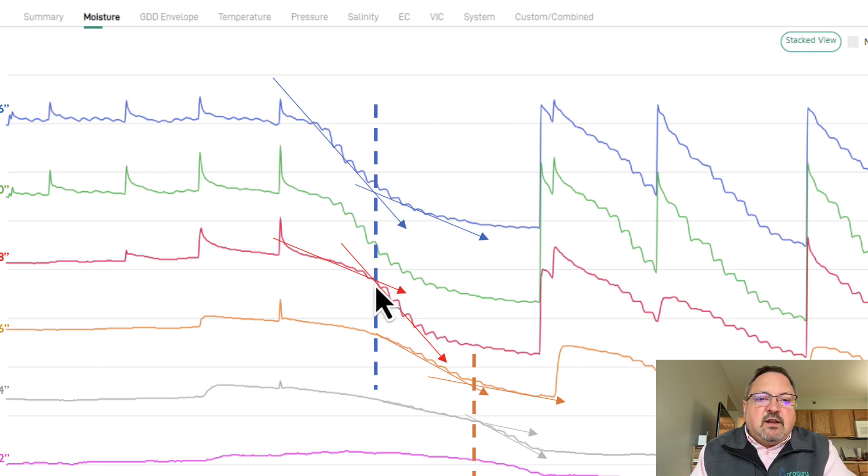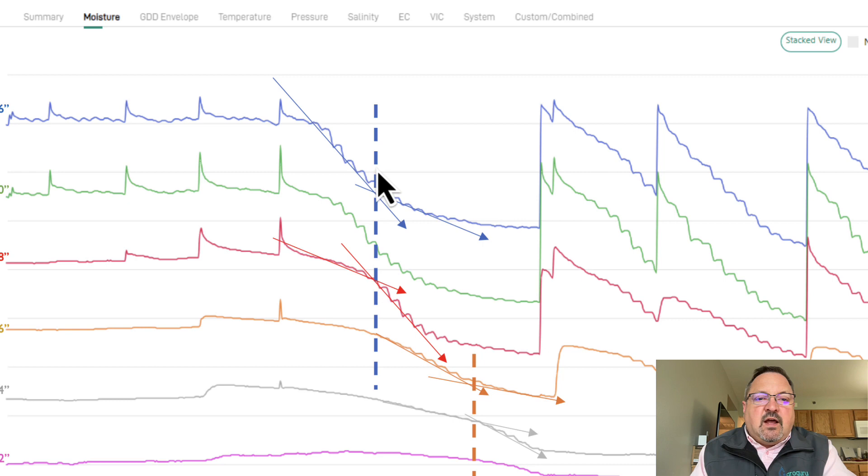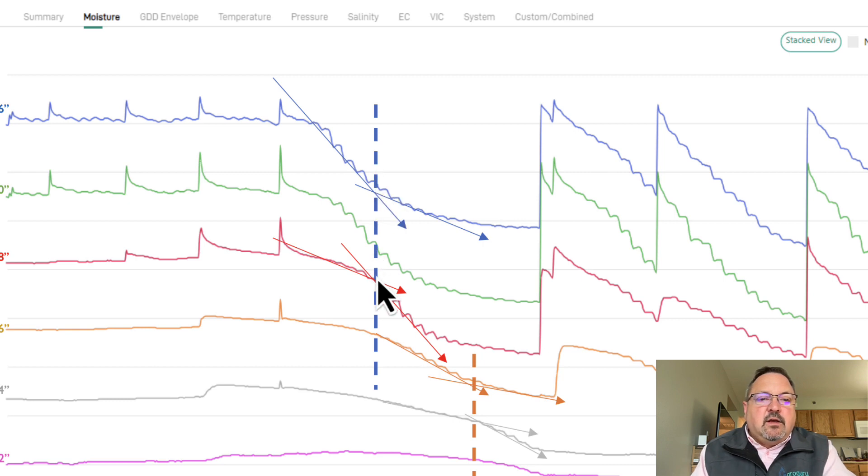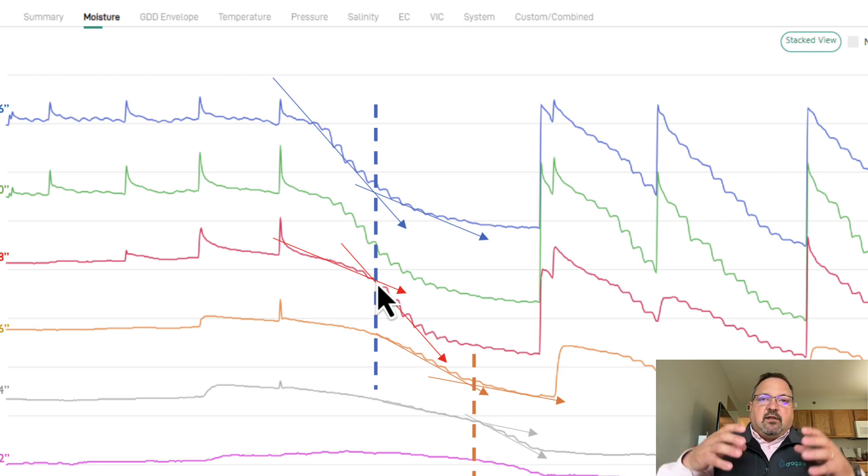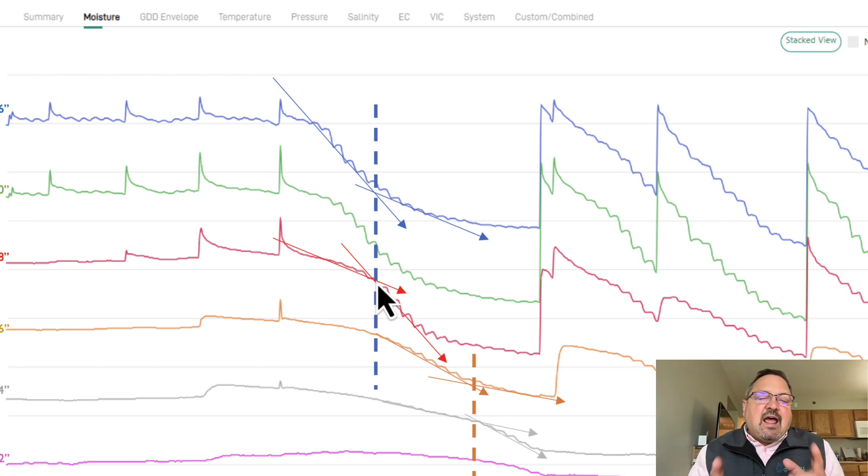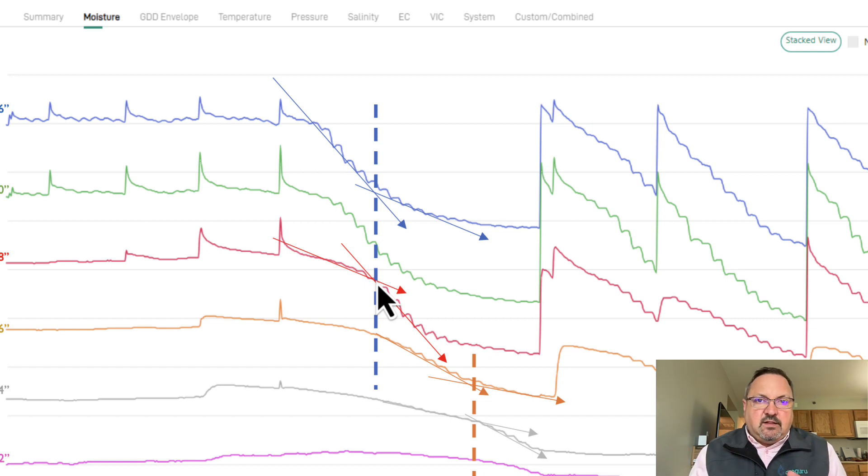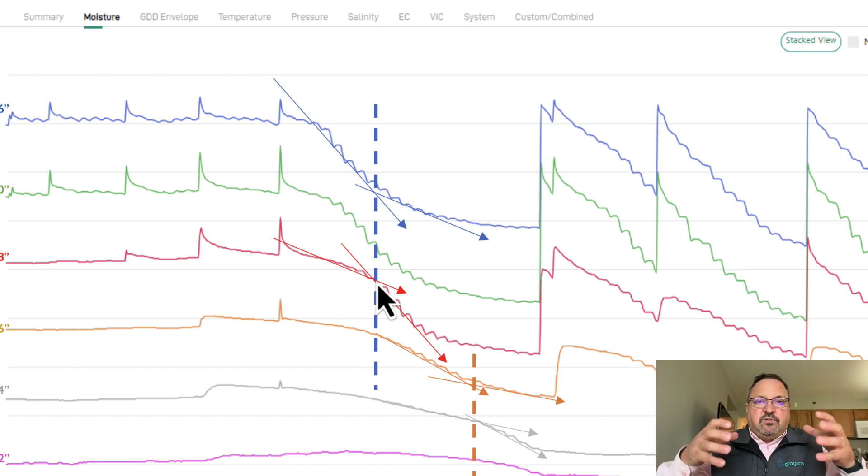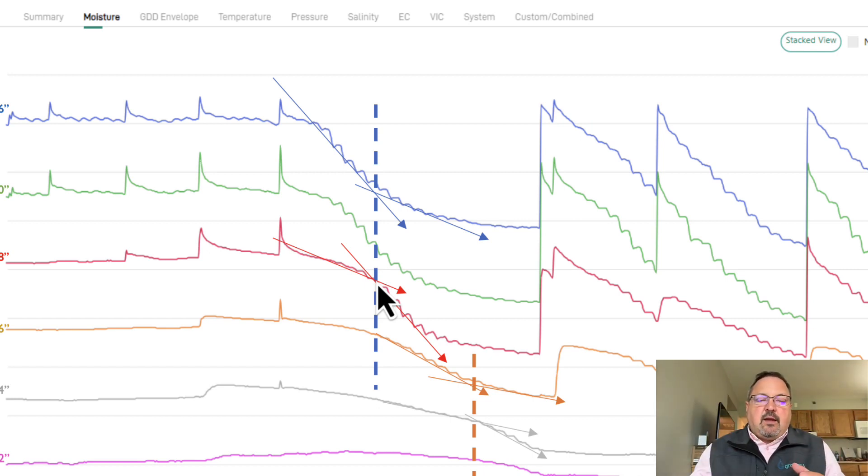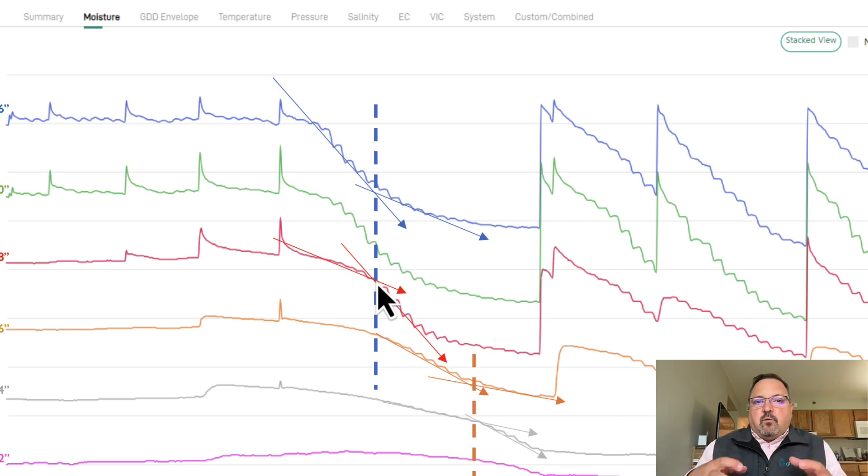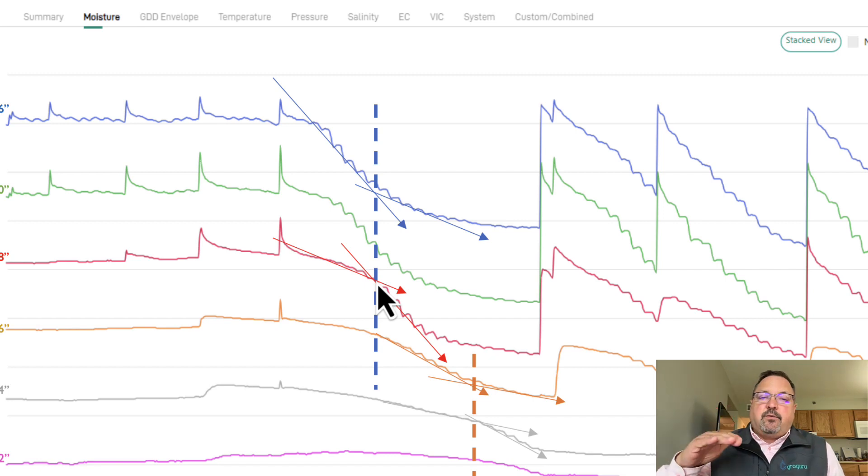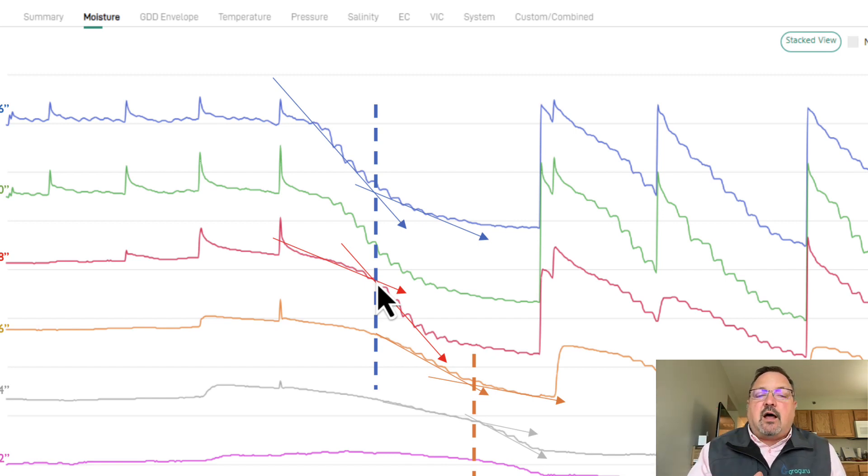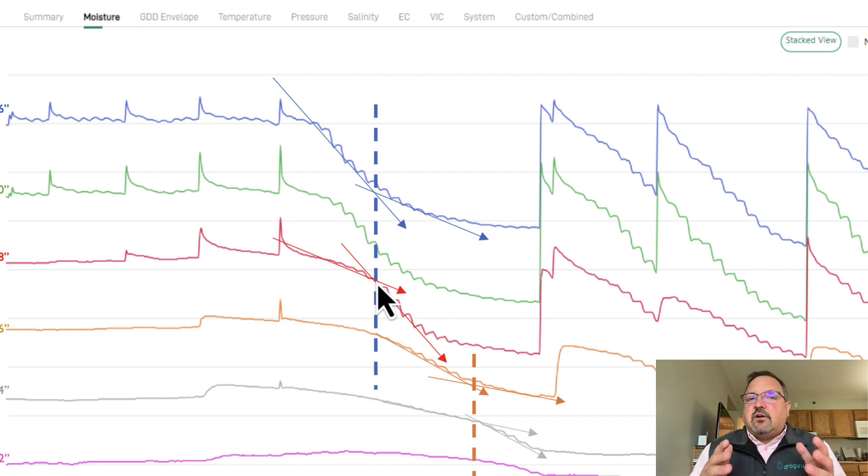But then all of a sudden, when the top at 16 starts to slow down, 28 picks up. That data signature is showing us that the plants are doing exactly the thing that nature intended them to do. As those roots go deep into that profile, the deeper water picks up and draws in a lot faster as the upper profile starts to dry off. That's the way nature intended it.